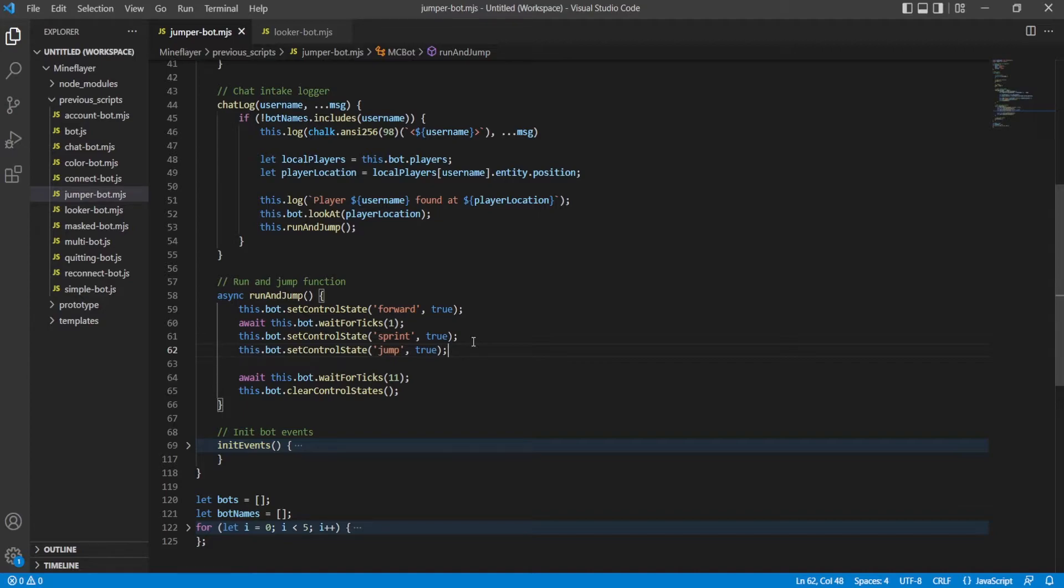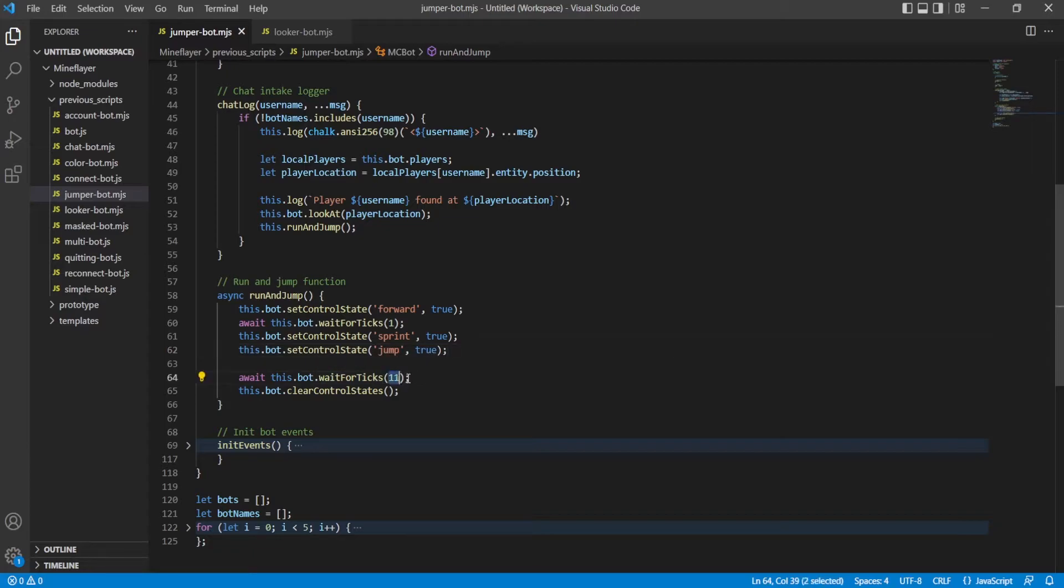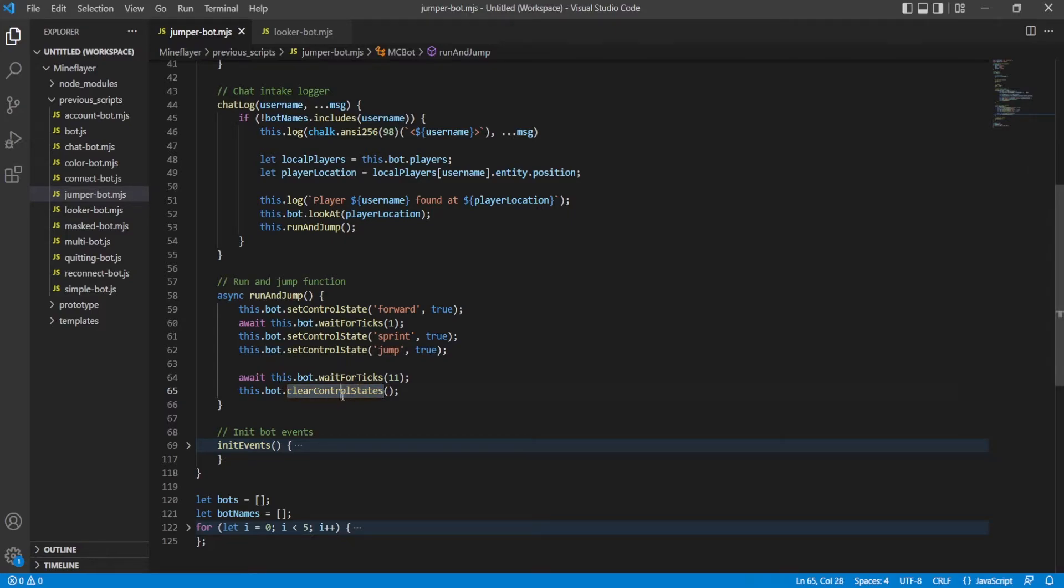So we go forward for one tick, not sprinting, and we sprint and jump. So we do a sprint jump forward, wait for 11 ticks, which is one jump cycle, and then turn off control states.